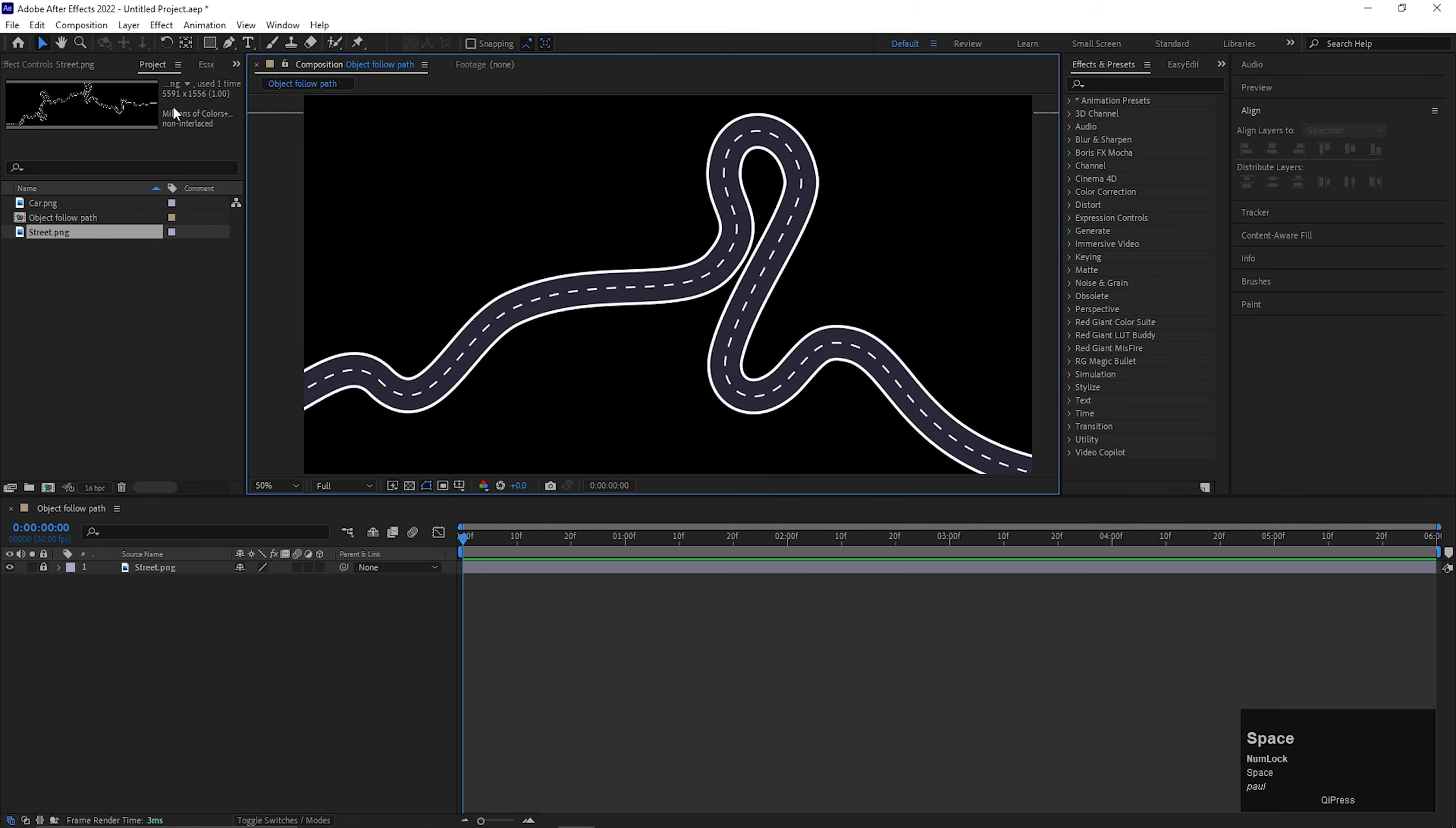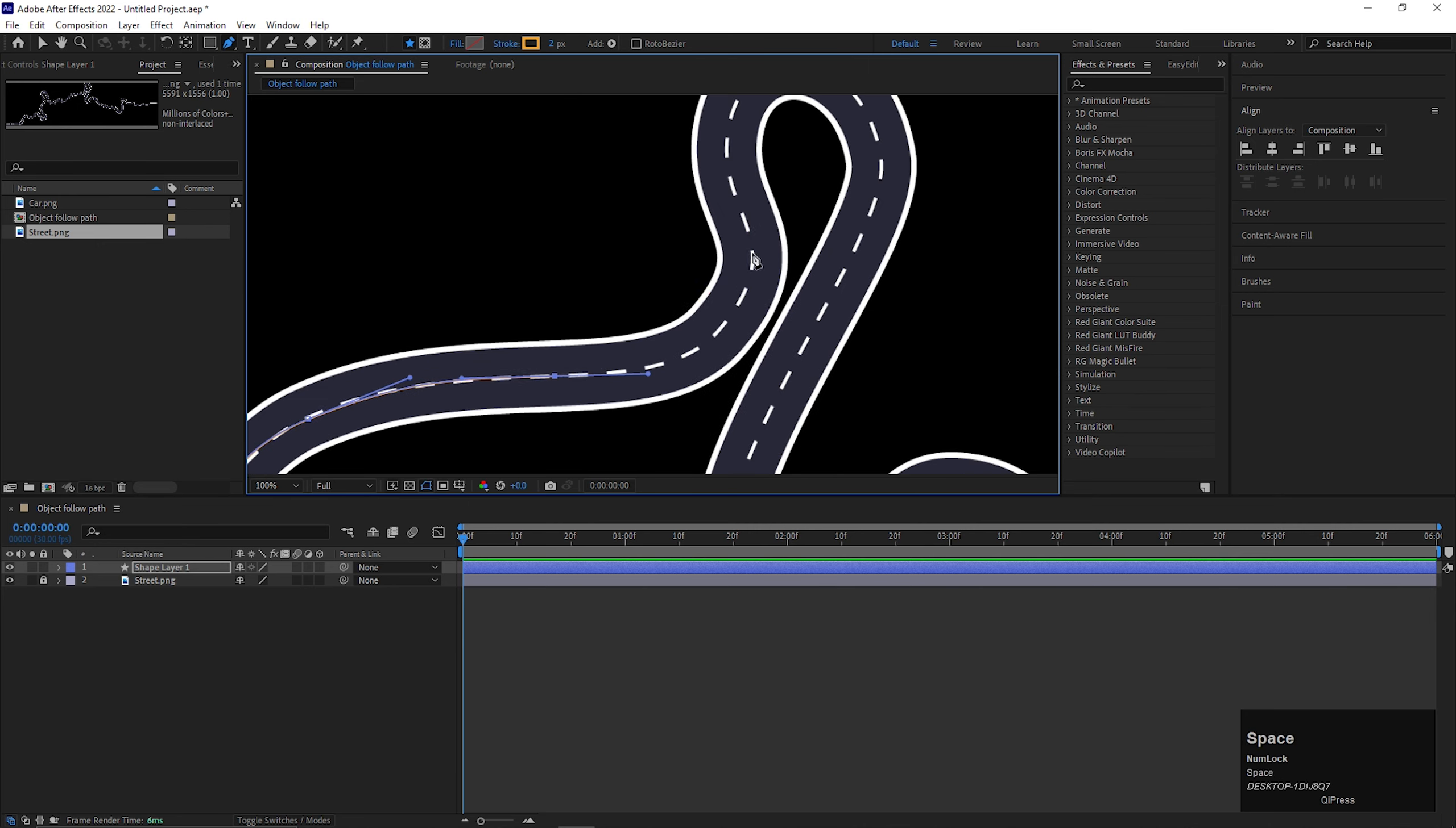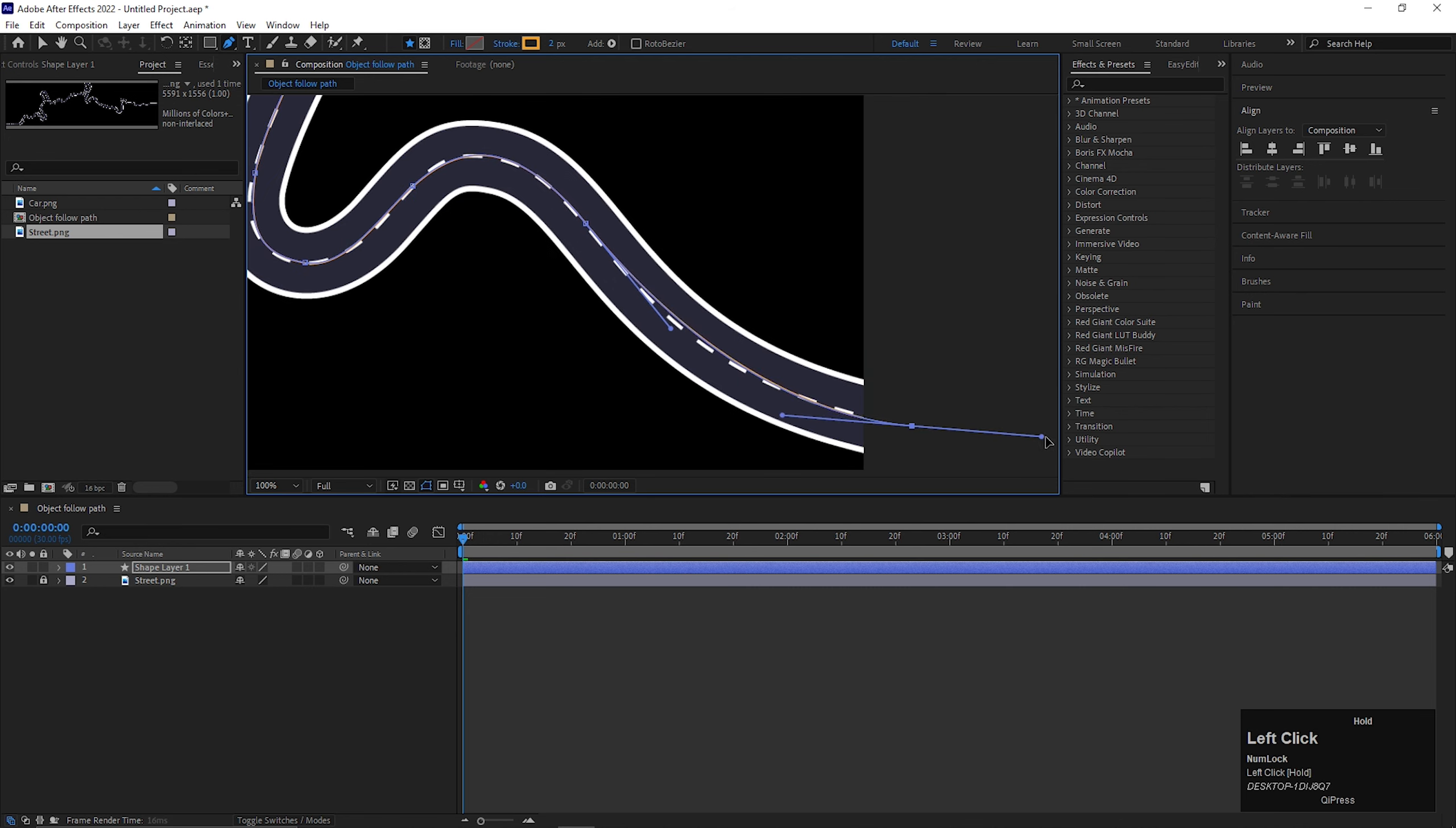First, take the pen tool and create a path which follows the road. Just like this.